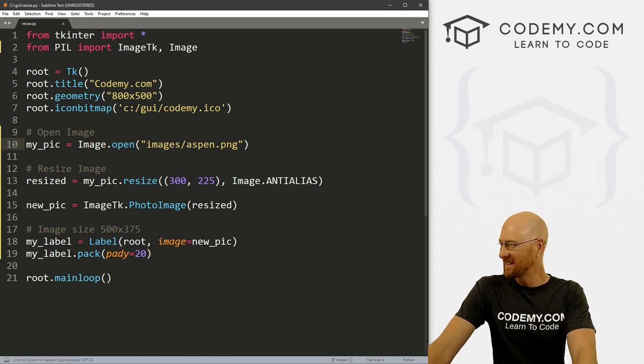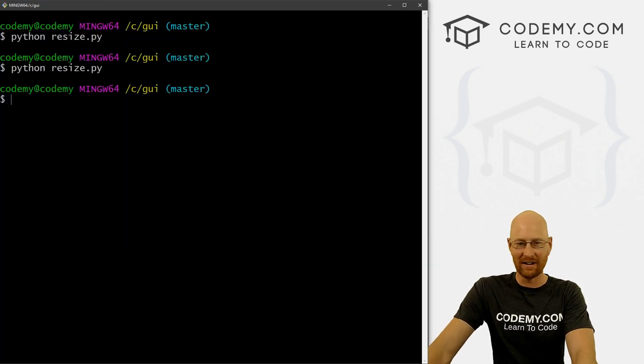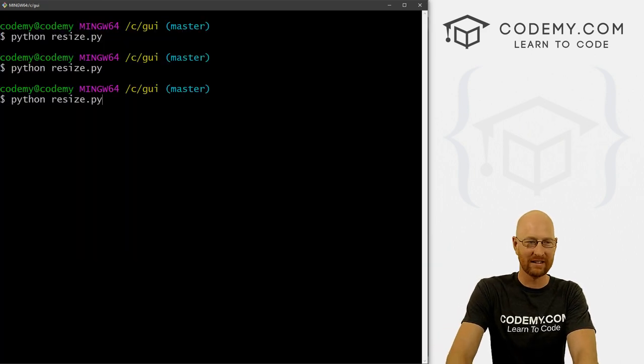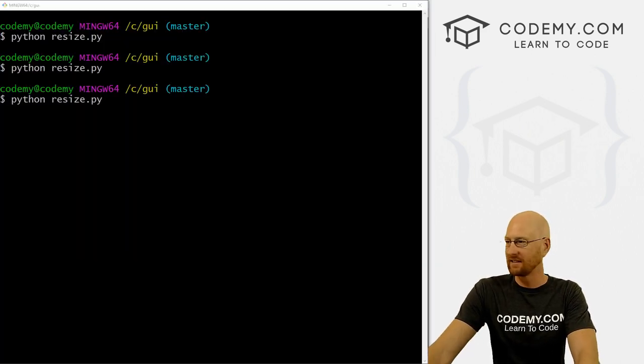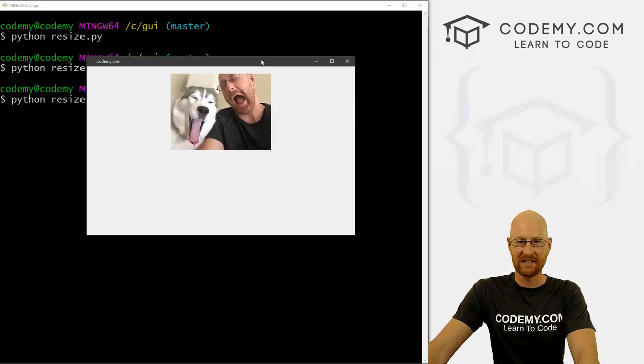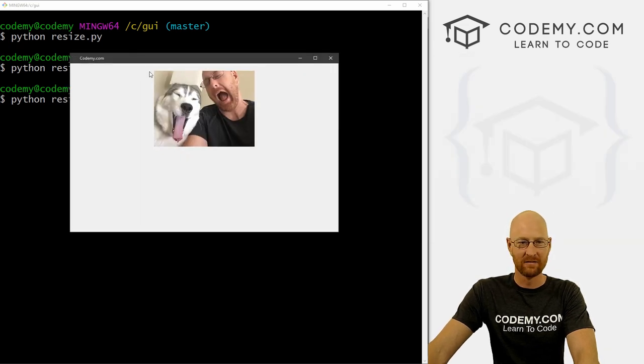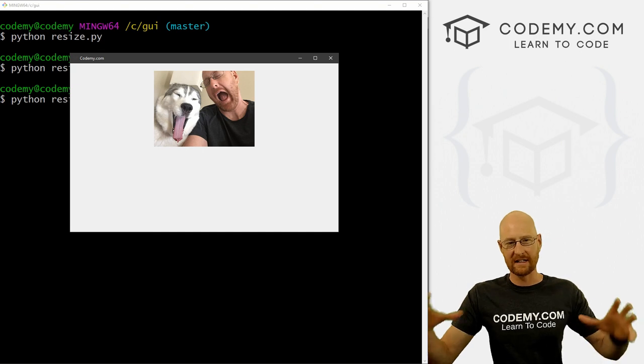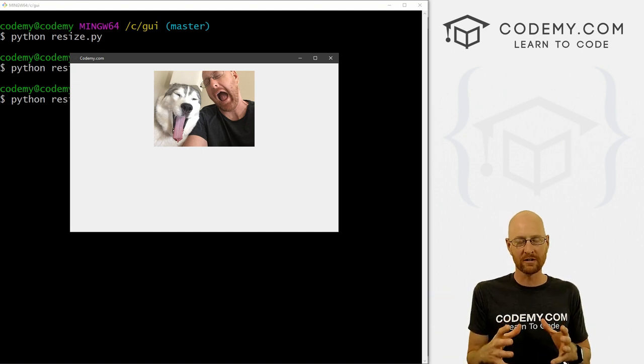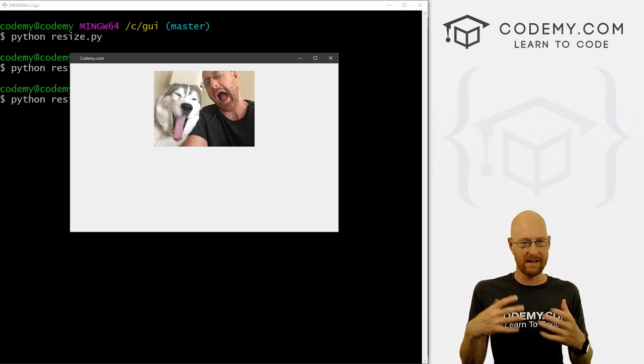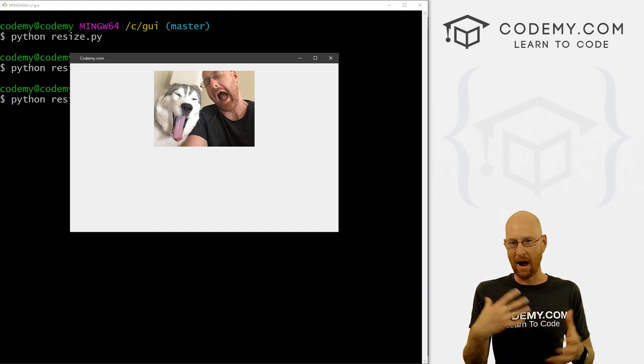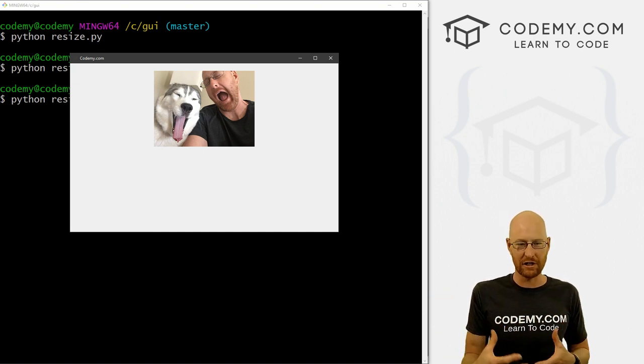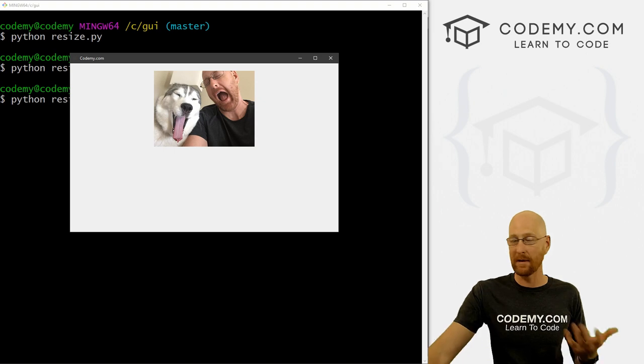So let's save this and run it. And you can see now, boom, 300 by 225. It's nice and smaller. It's proportional, right? It's not out of aspect ratio or anything like that.